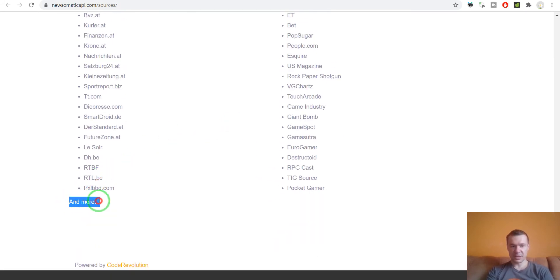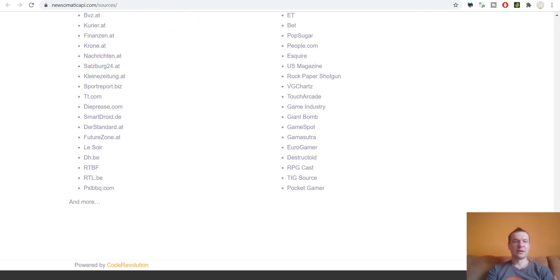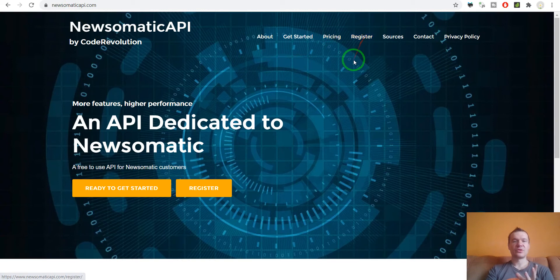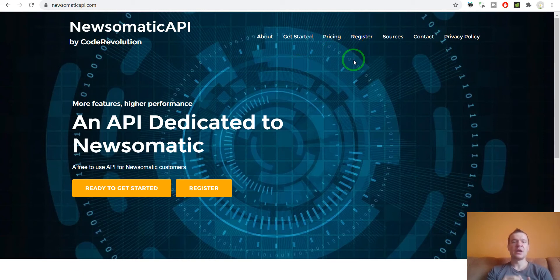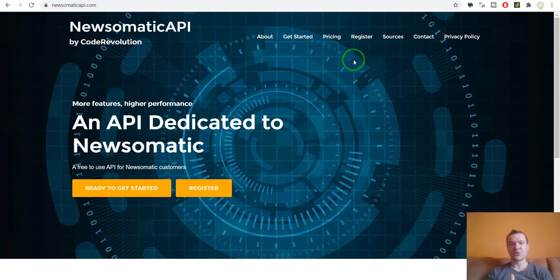This is the main difference: that the sources are more transparent and they are selectable from the plugin settings. Before, only a handful of sources were selectable from Newsomatic.